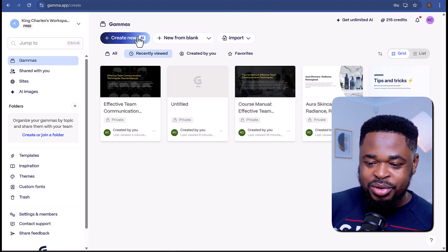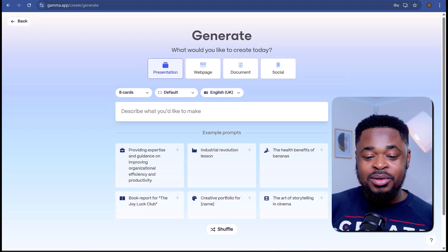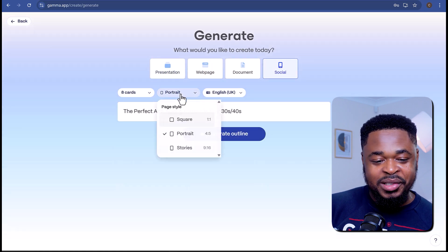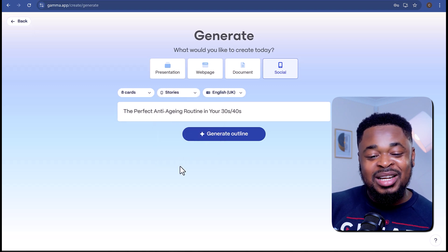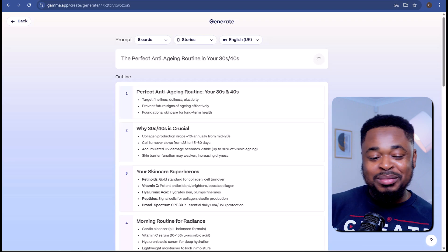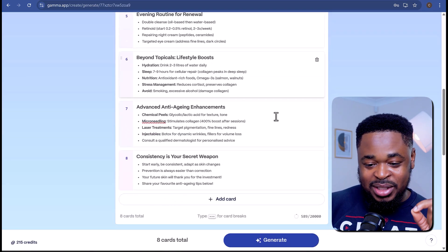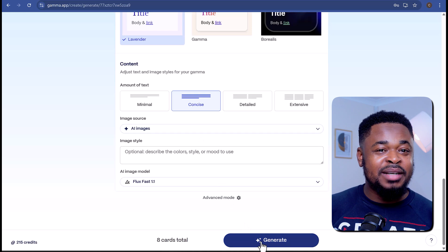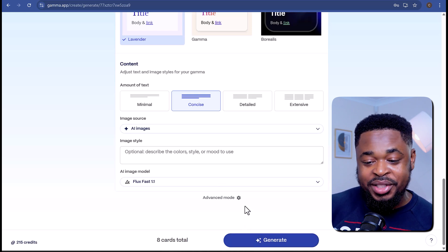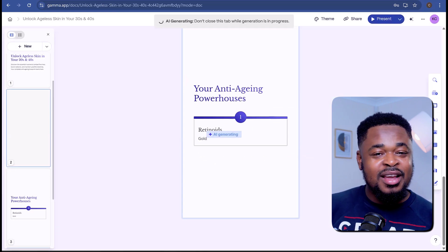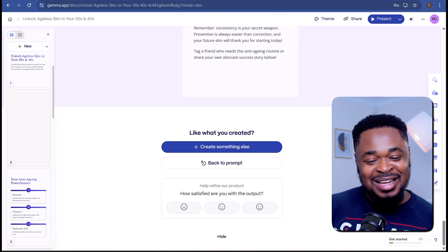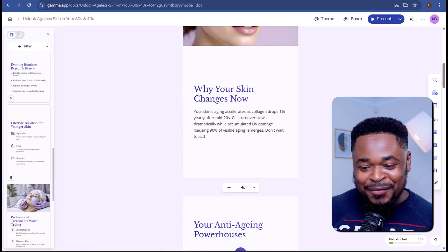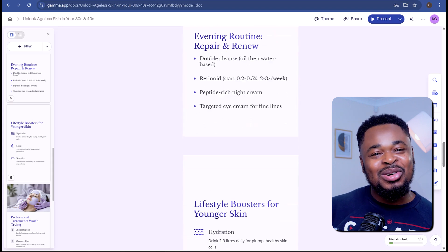Here is another feature in Gamma that is absolutely insane. I want to generate social media content for my skincare brand. On the home page, I'll click on New, then click Generate. I'll select Social. Since it's for social media, I'll click this dropdown and change the page style to Stories. Next, I'll enter an idea and hit Generate Outline — and boom, the outline for the social media carousel is ready. I'll select a theme, choose the text style as Concise, keep the image source as AI images, and hit Generate. Gamma is generating our social carousel — and boom, we are ready. Everything looks beautiful, and all the generated images relate to the content of the post.